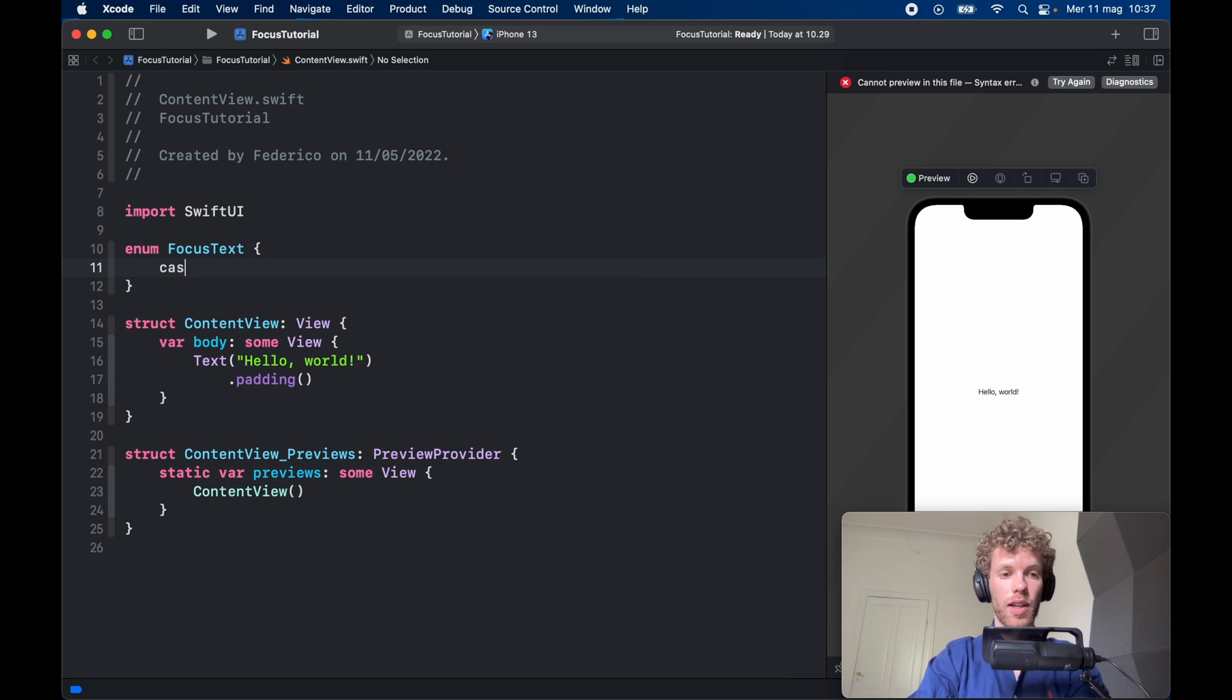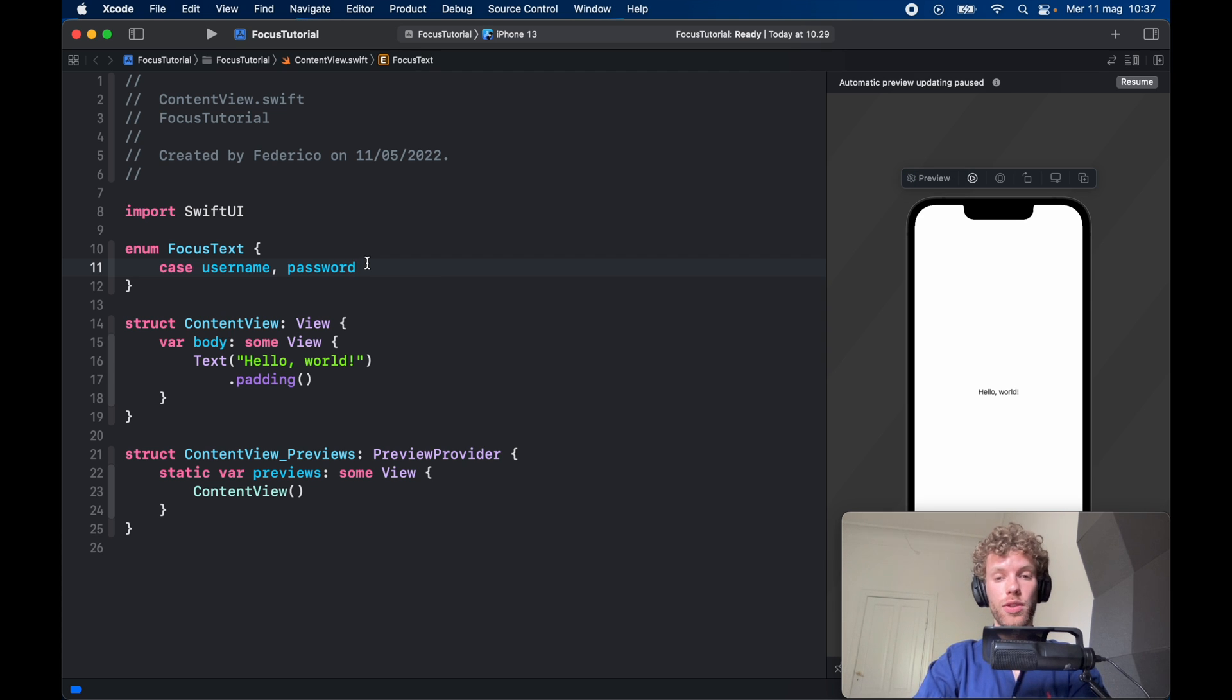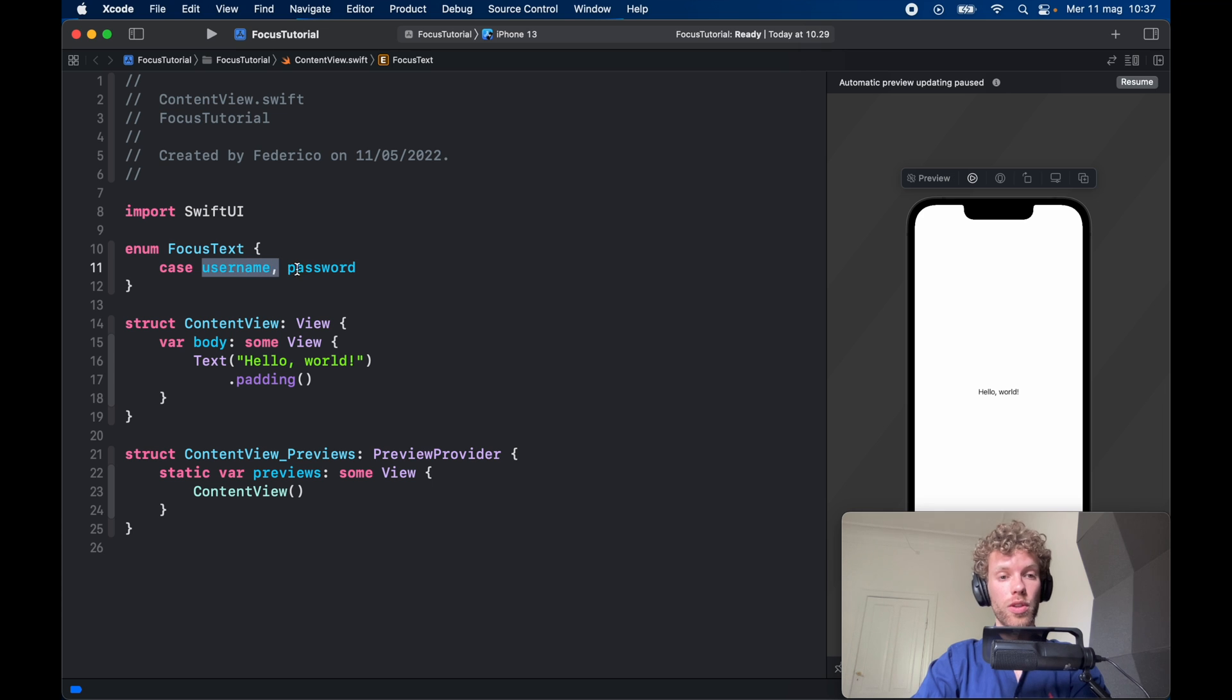And it's going to have a case of username and password. You're going to want to create as many of these as you have fields so that you can decide what you want to actually specify.